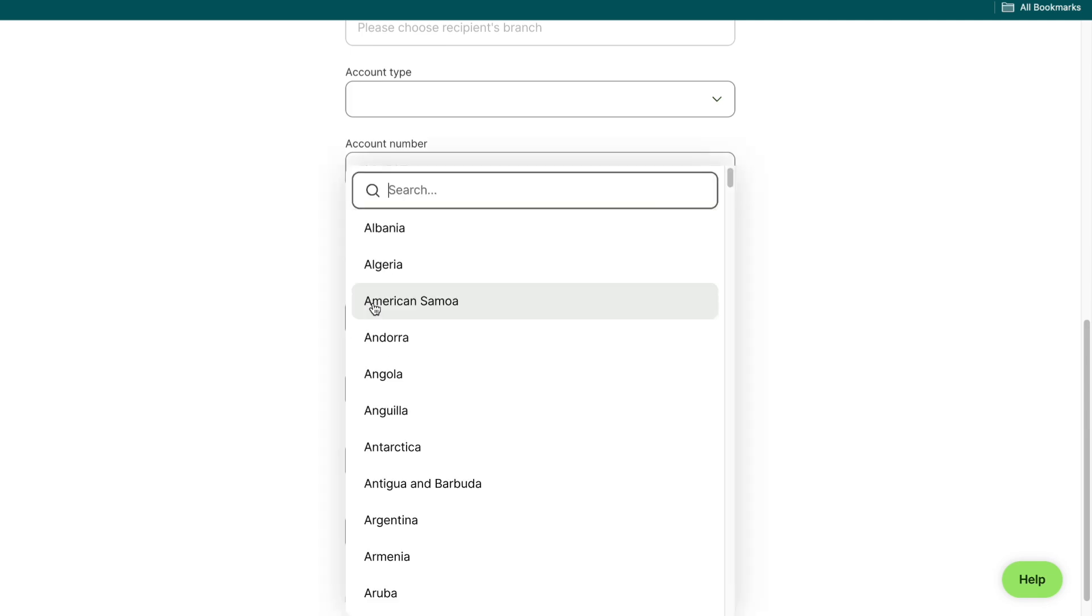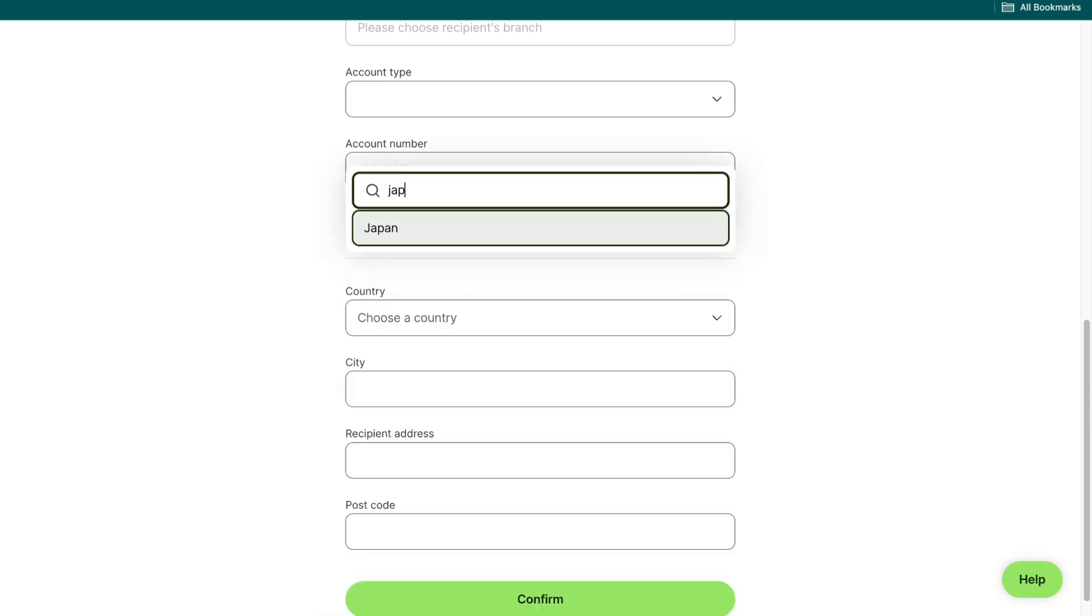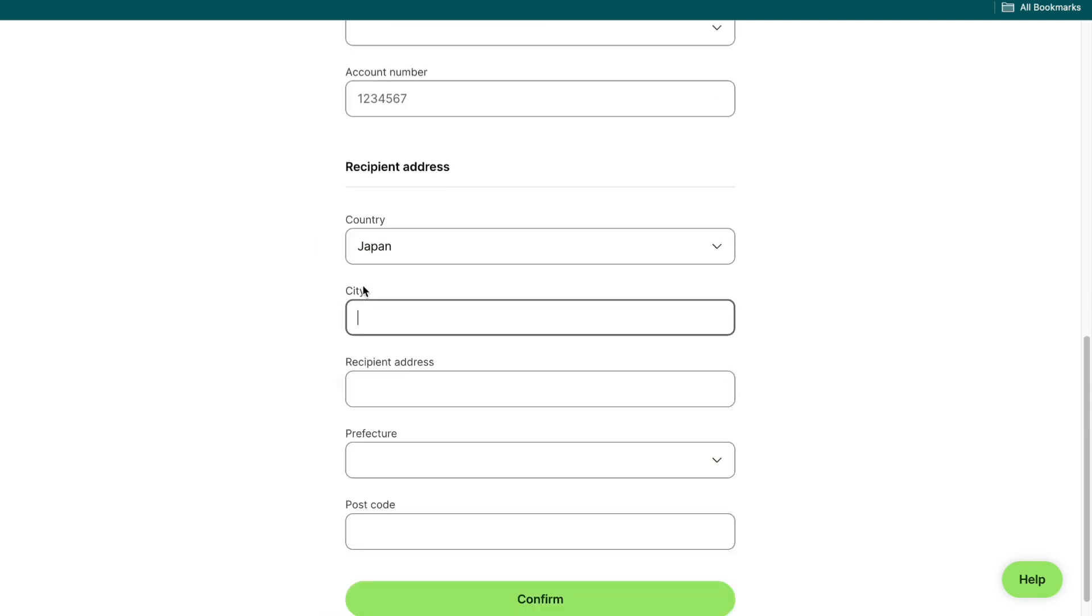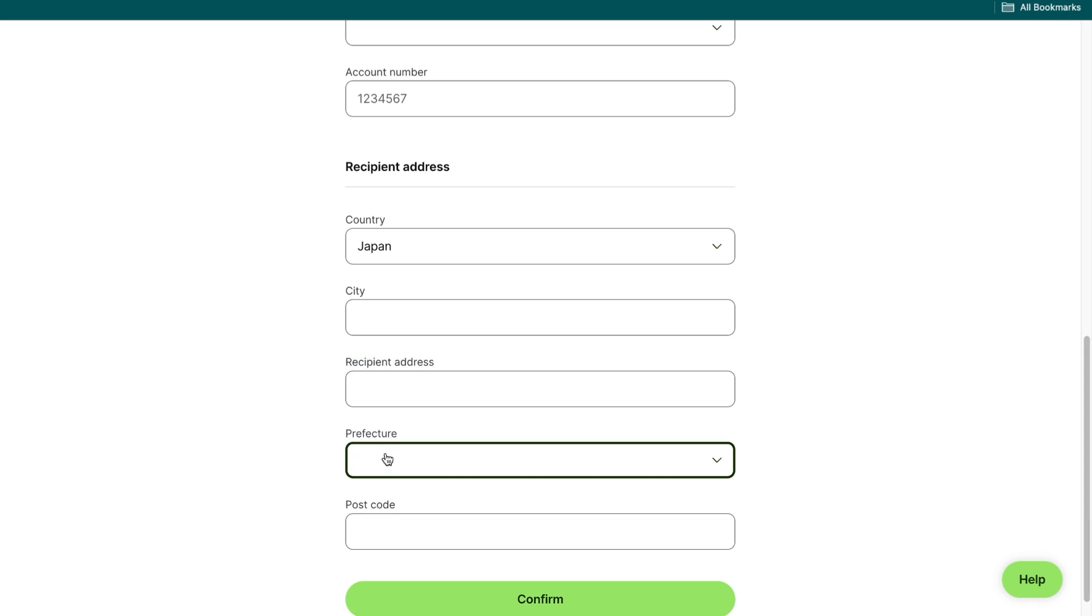So for the country you want to choose Japan. Then just enter the city, the recipient address, the prefecture and the postcode and then click on confirm.